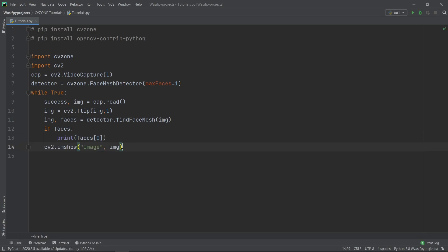Now we will show the frame using CV2.imShow. We will give the name image and pass in the variable IMG. At last, we set CV2.WaitKey equals to 1 to show the continuous feed of the webcam. Now let's run the code and see if it properly works.